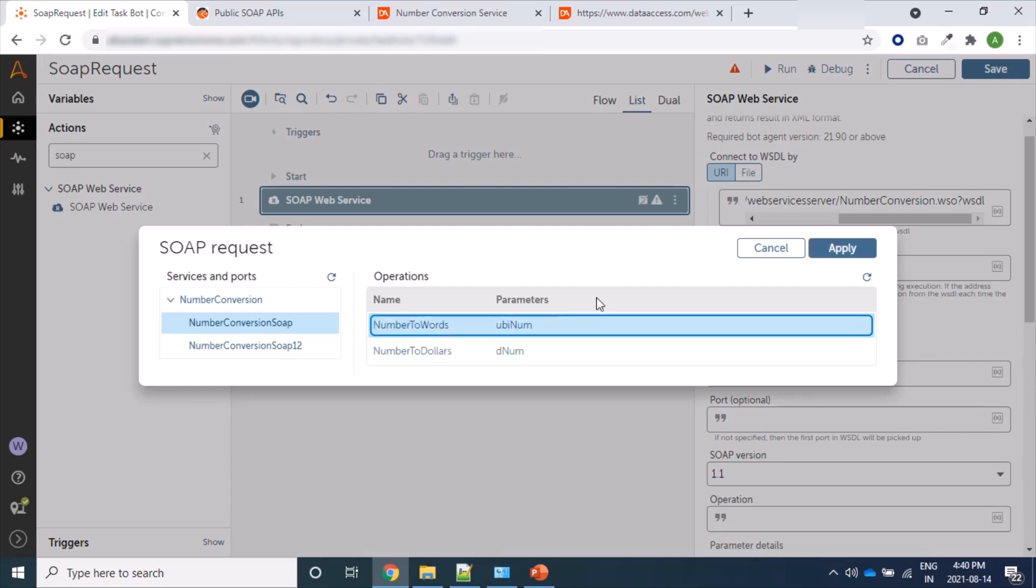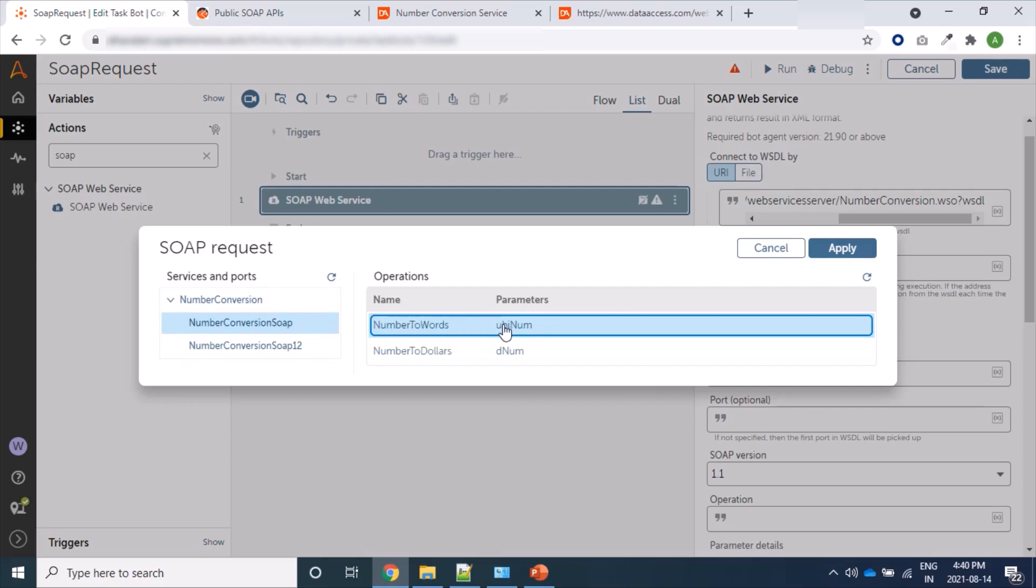Let's click on Apply. When we click on Apply, these informations - that is service, corresponding port, operations, and parameters - will be populated in our main bot which we are creating. So let's click on Apply.